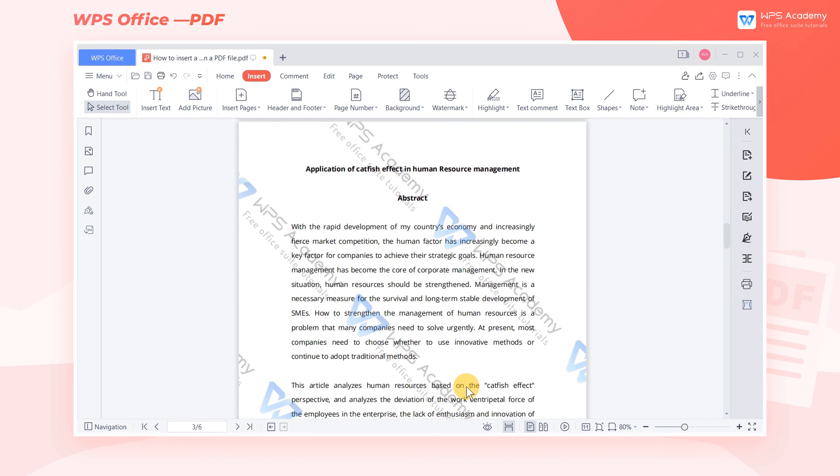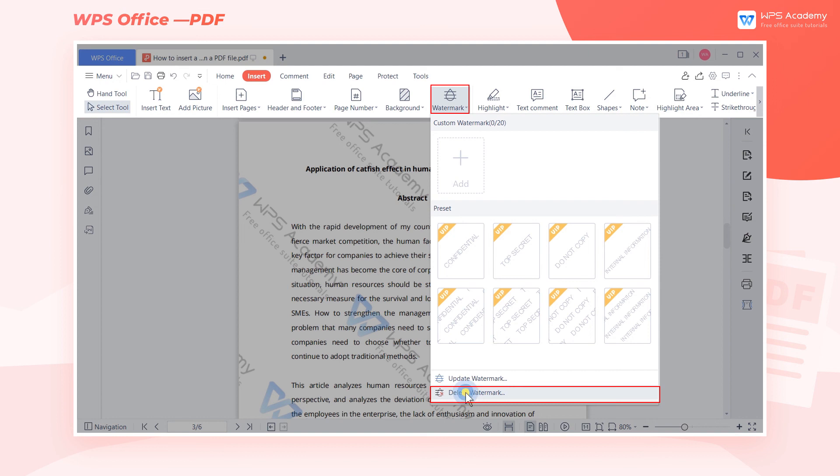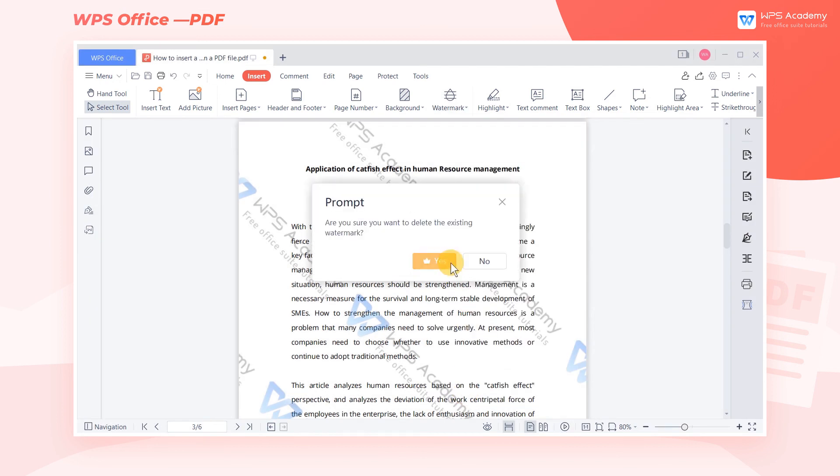If we want to delete the watermark, it's also quite easy. Just click Delete Watermark.